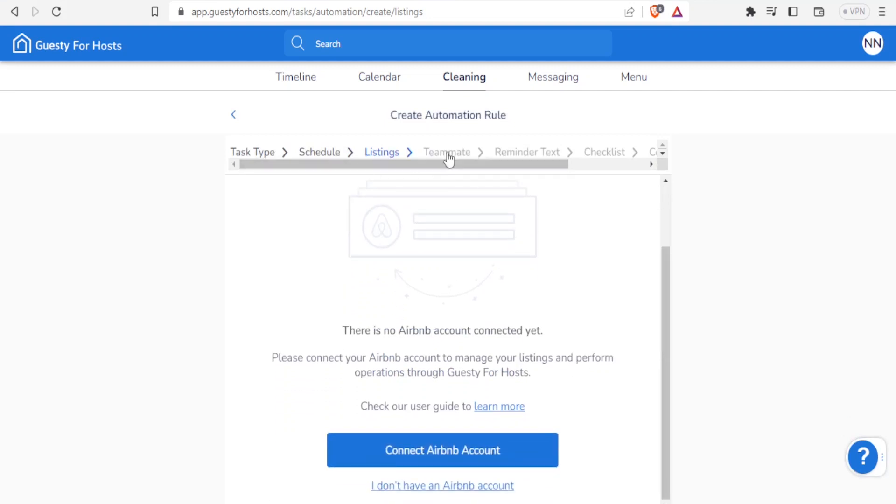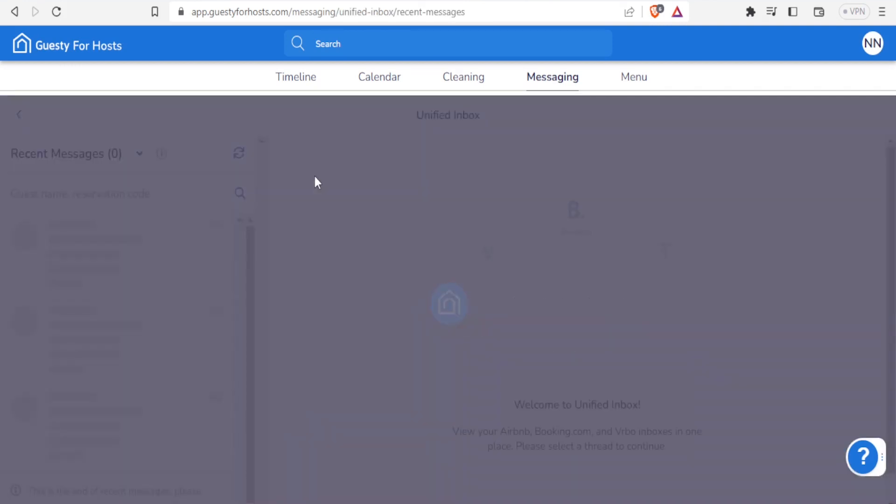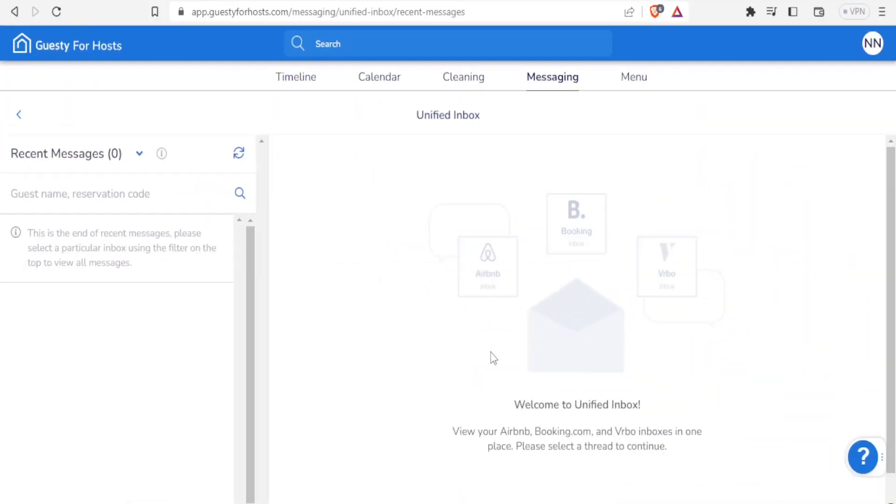With messaging as in Guesty for hosts, you are able to get the unified inbox where all inboxes are just sent in one place from all your connections. So if you click on this one, you notice that we currently don't have any message here. You get your messages here from Airbnb, from Booking.com, from VRBO inboxes, all in one place.